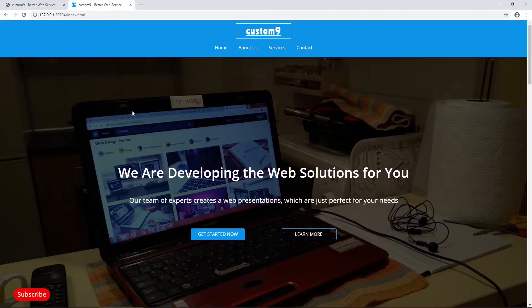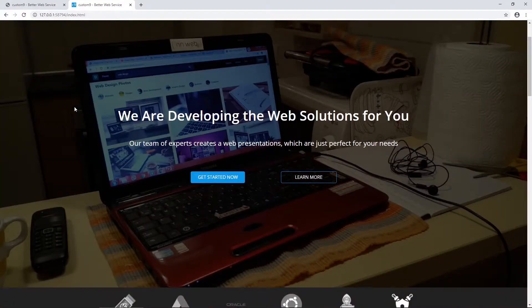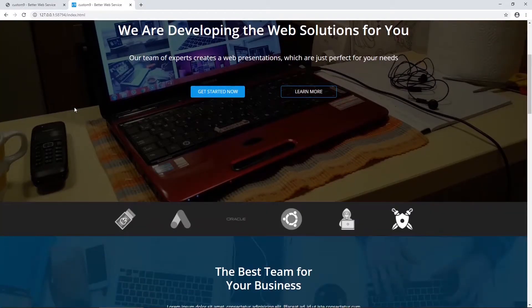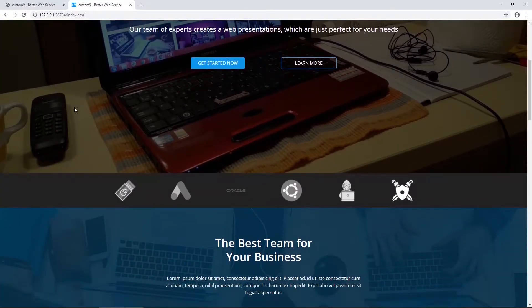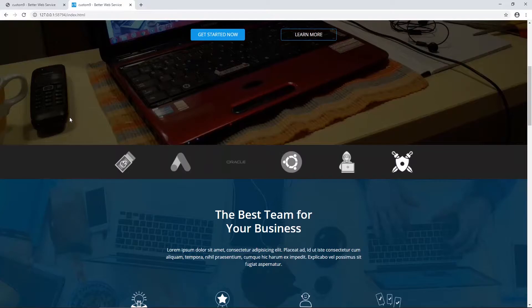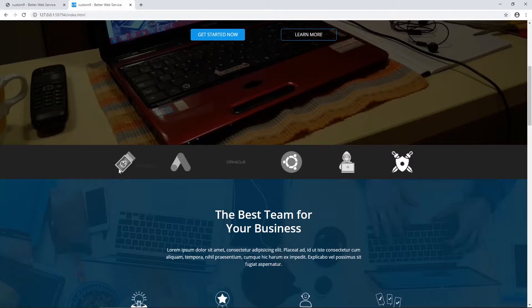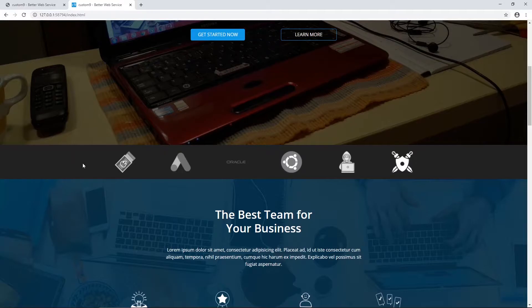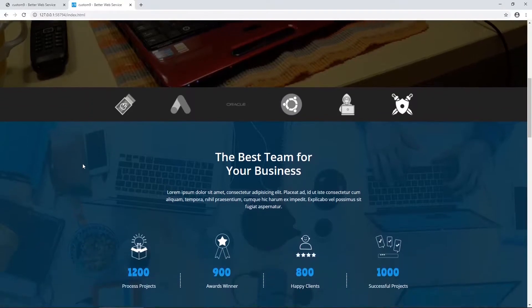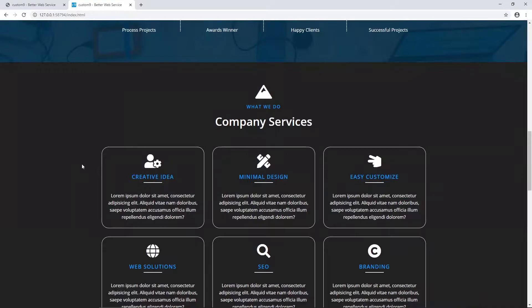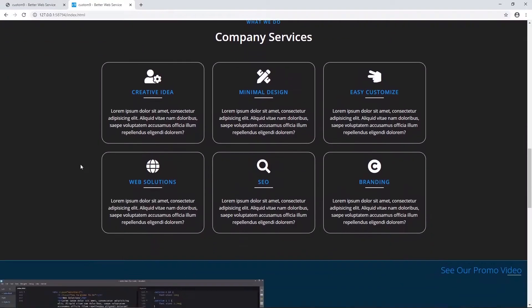And in previous tutorial, we coded this first header section and this hero section. Our task for today is to code this so-called partner section with those six logos and nice animation. Don't worry, I will provide all additional materials. If you want to learn how to code website, exactly just like on your screen, this course is for you.